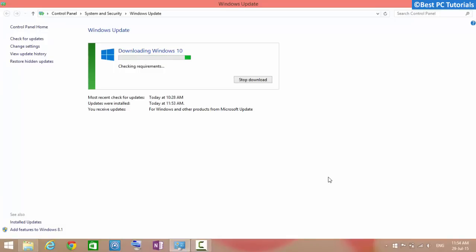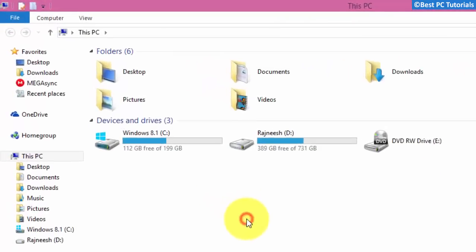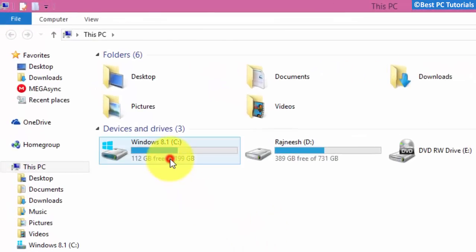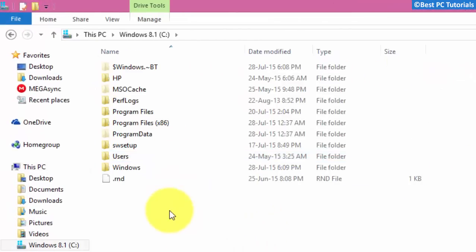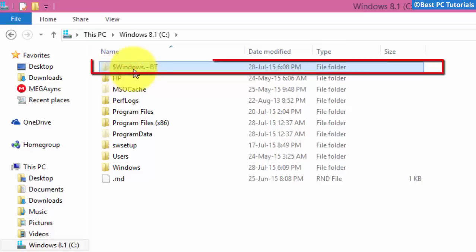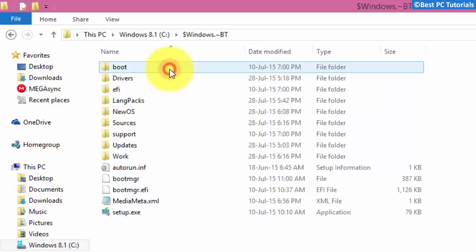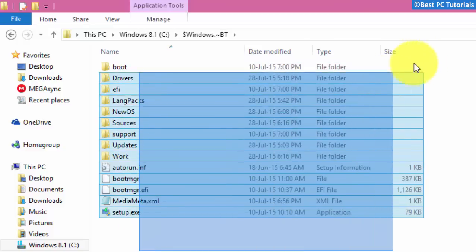When everything gets ready, the Windows update will download the setup files. If you don't see anything downloading, then you can check the following folder. This folder is hidden — make sure you enable 'show hidden files and folders' in folder options. If this folder is present, then wait for the download to finish and you will get a pop-up when everything gets ready.